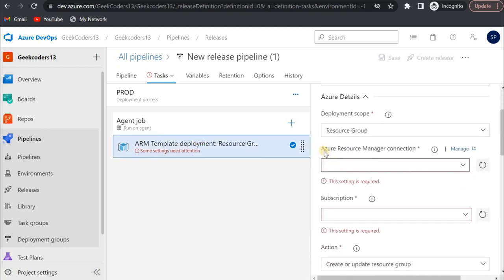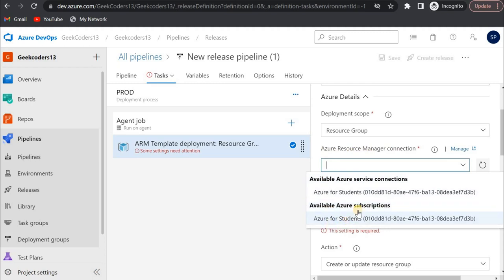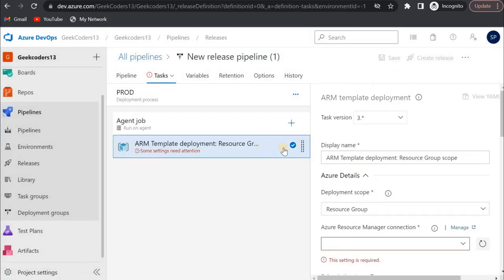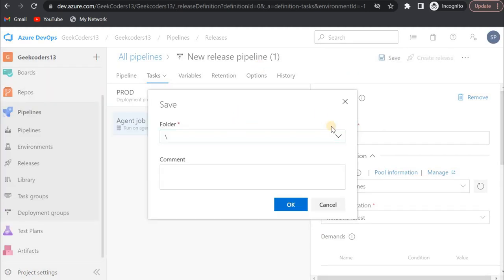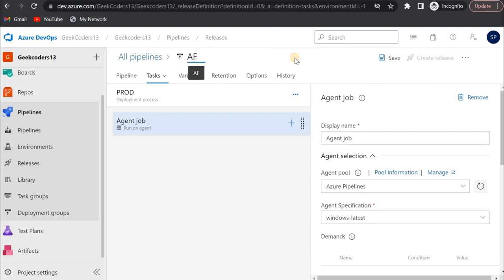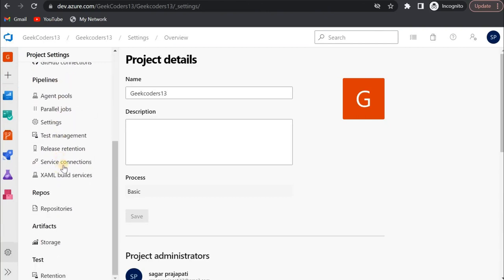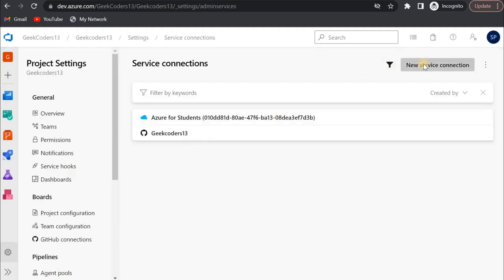There is something called Azure Resource Manager connection. If I drop it down we can see we have an Azure for student subscription. We need to create a service connection — this means defining where we are deploying the code. To create one, go to Project Settings. Let me save the pipeline first, rename it to 'adf', and save. Then go to project settings and scroll down to service connections. Click on new service connection.